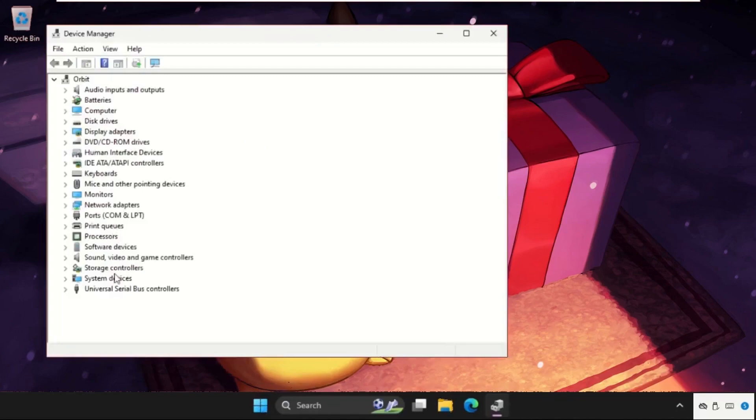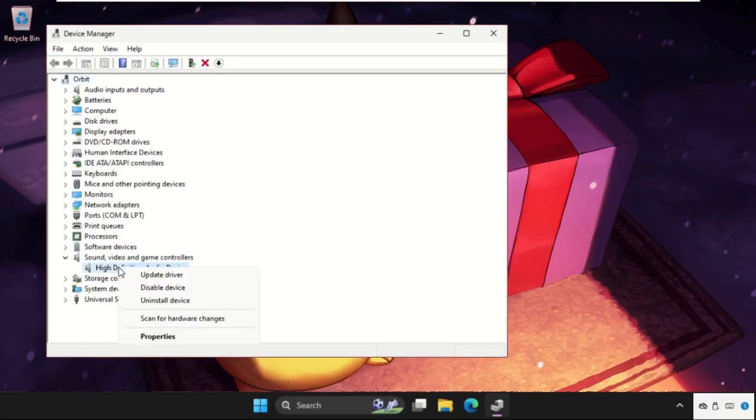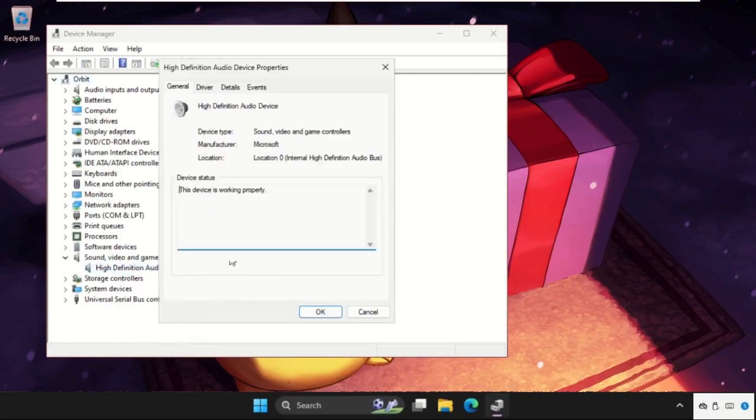Once we are here, we need to expand this sound video and game controllers. Then we have to right click on the particular audio device, go to properties.